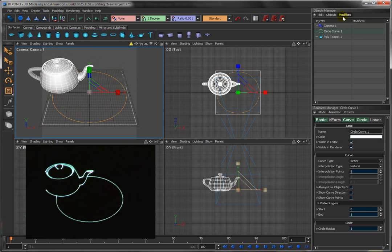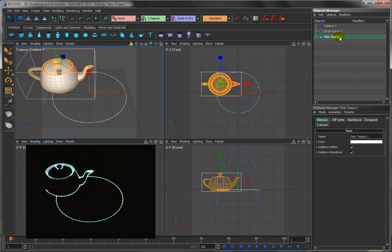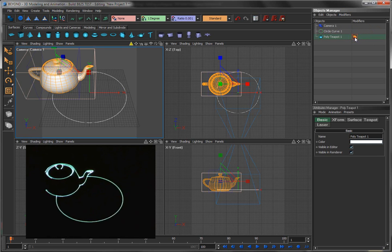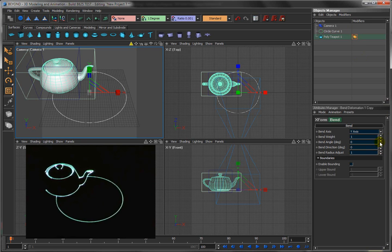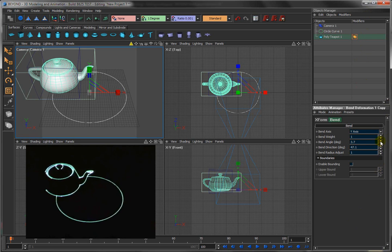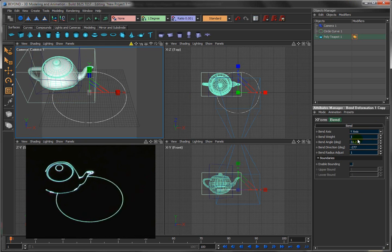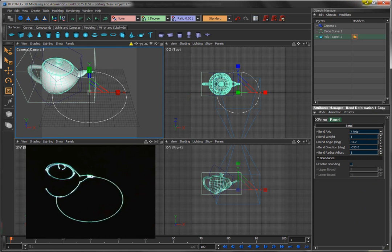Now we'll start covering some more advanced topics. I'm going to click on the teapot and add a modifier to it. A modifier is something that can change the object - one of the ways is by deforming it in various ways. I'm going to click on the bend modifier just to show you. When you click on this, you have to actually click on the modifier, and now you can see it will bend the object. So this is a way to bend stuff.